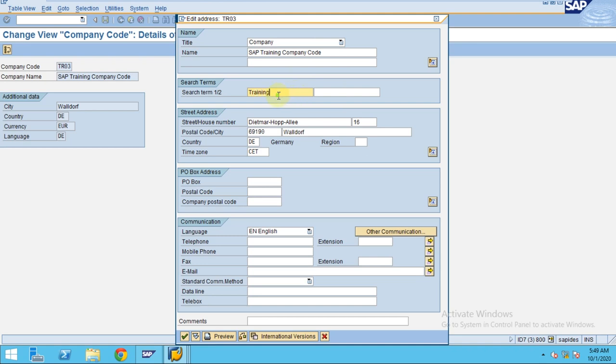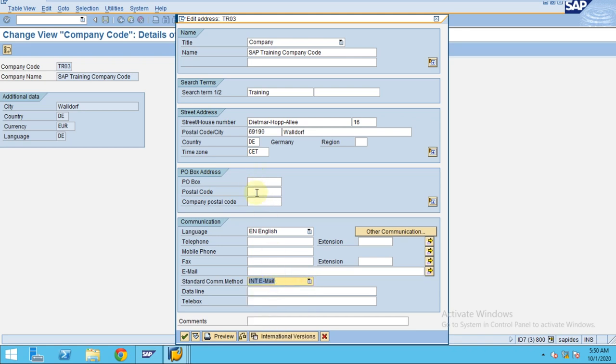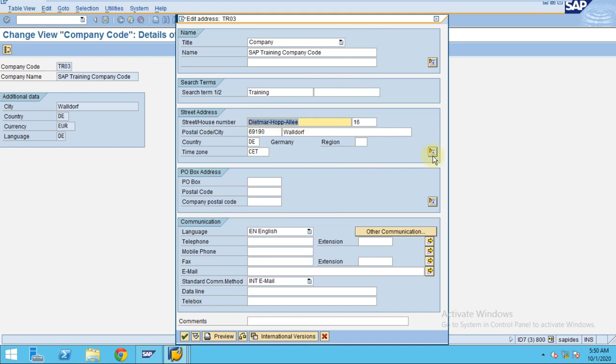When you search using this short text, the system will show the details. You can enter the email, communication method, post box, postal code, and company details. After you maintain these details, if you need to enter more details in the address, you just need to click on the plus button here.